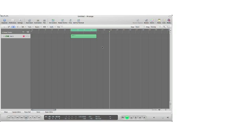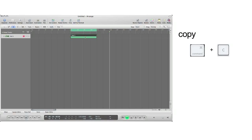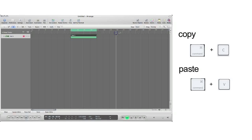Copying and pasting in Logic Pro is very simple. All you have to do is select the region you would like to copy, hit Command C, select the area where you want to paste it to, and hit Command V.